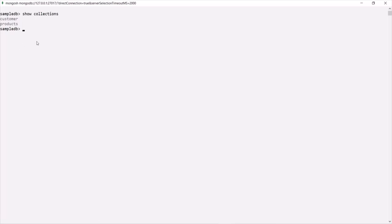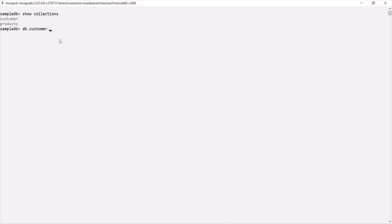Now let's say we want to add a new document inside the customer collection. For that, we can say db — this db is pointing to the SampleDB database — and in that SampleDB database we have the customer collection. To insert a document, we have two methods: insertOne and insertMany.